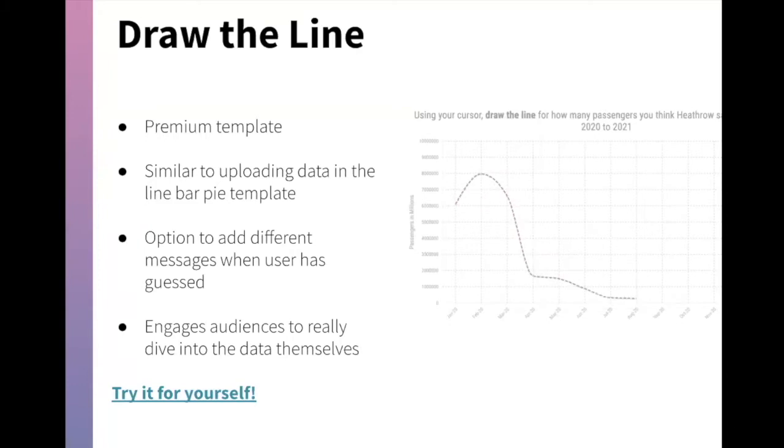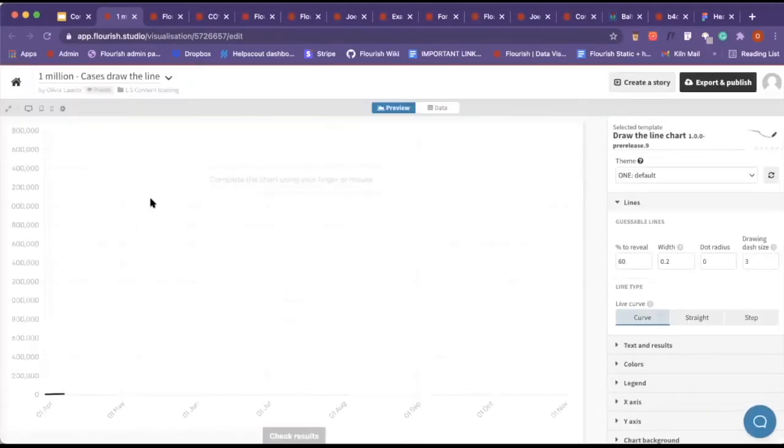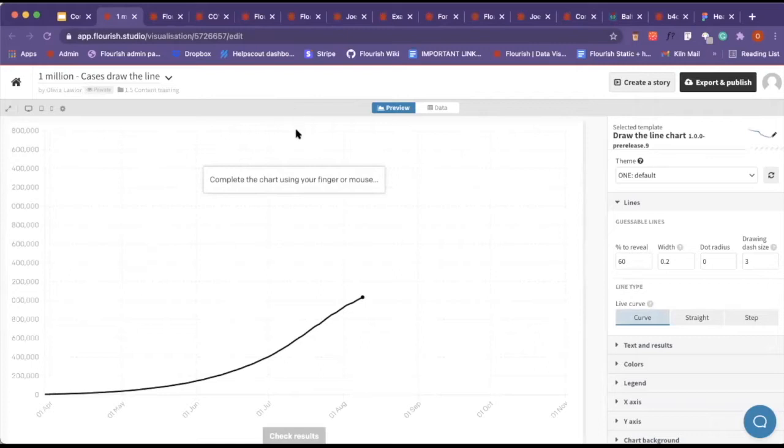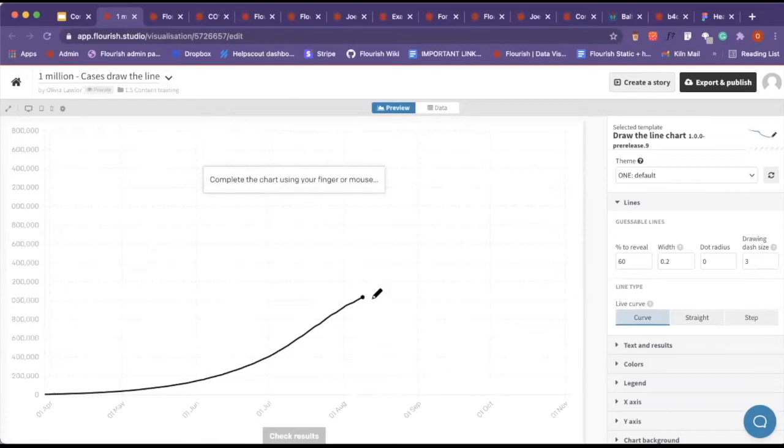I'm just going to open this link for our example. This is the one that we worked on with a company - this is 1 million cases. We wanted the user to draw the line for how many cases they believe.